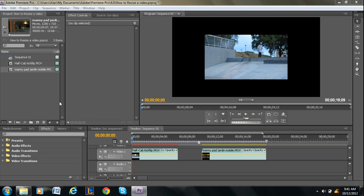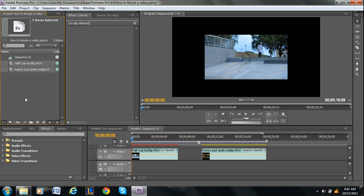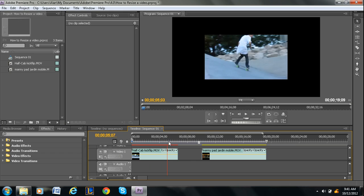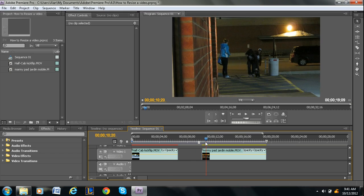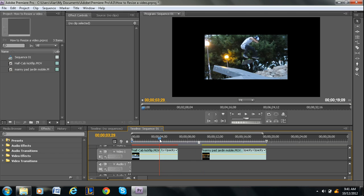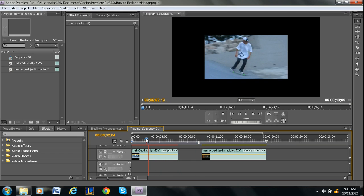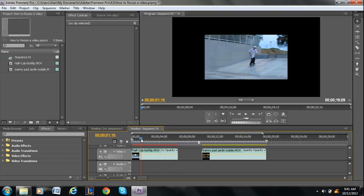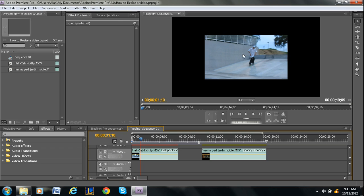So basically what I've done so far is I've brought in two video clips, and I just dragged them into my timeline, as you can see right here. Now, as you can see with the first one, it's too small to fit the area.